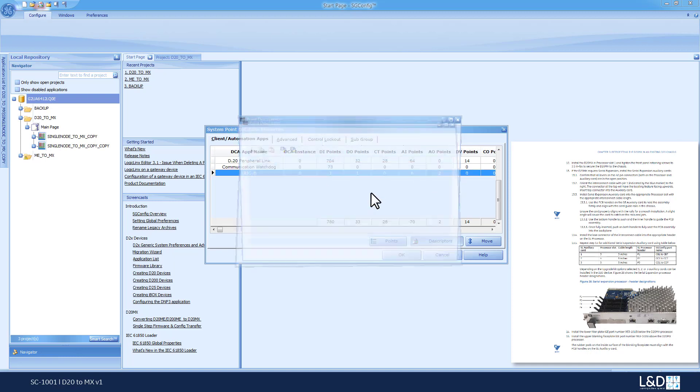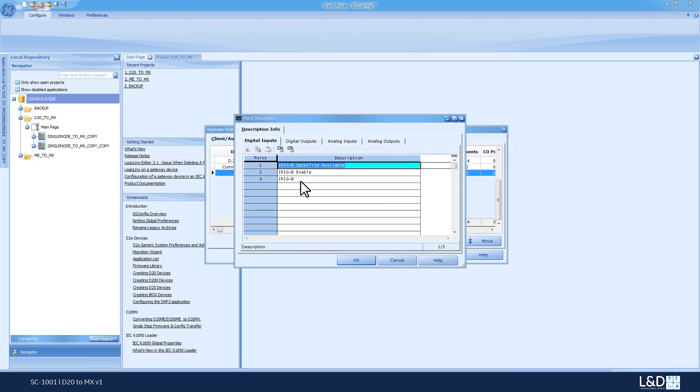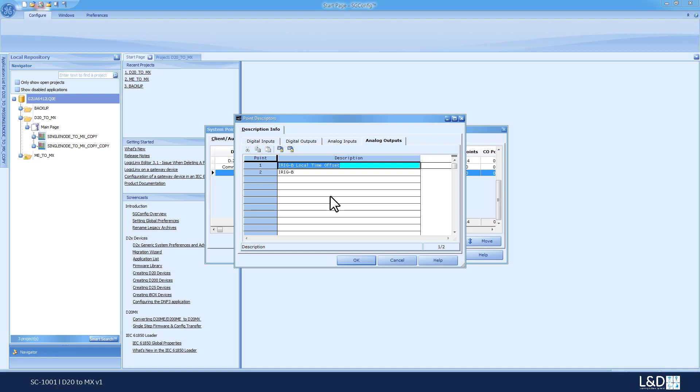If we go to the descriptors, we can see that the first three points are the iRigB satellite available, iRigB enable, and the update indication. Also, for the digital outputs, you can see the one digital output in there. For the outputs, there is the two analog outputs. So, you might want to update the naming on the analog. So, this one will be iRigB offset two-year digits.